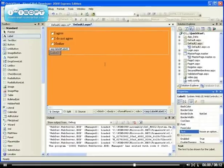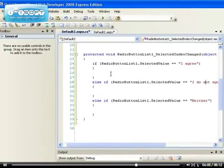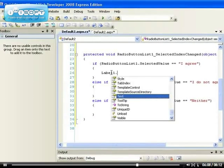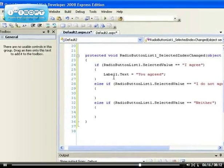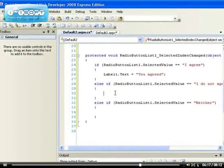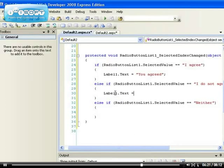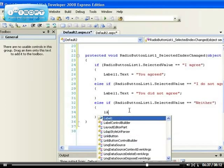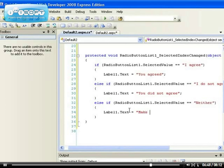So when we go back, we can see here Label1.Text equals 'You agreed'. Here the text equals 'You did not agree'. And Label1.Text equals 'Make up your mind my friend'.